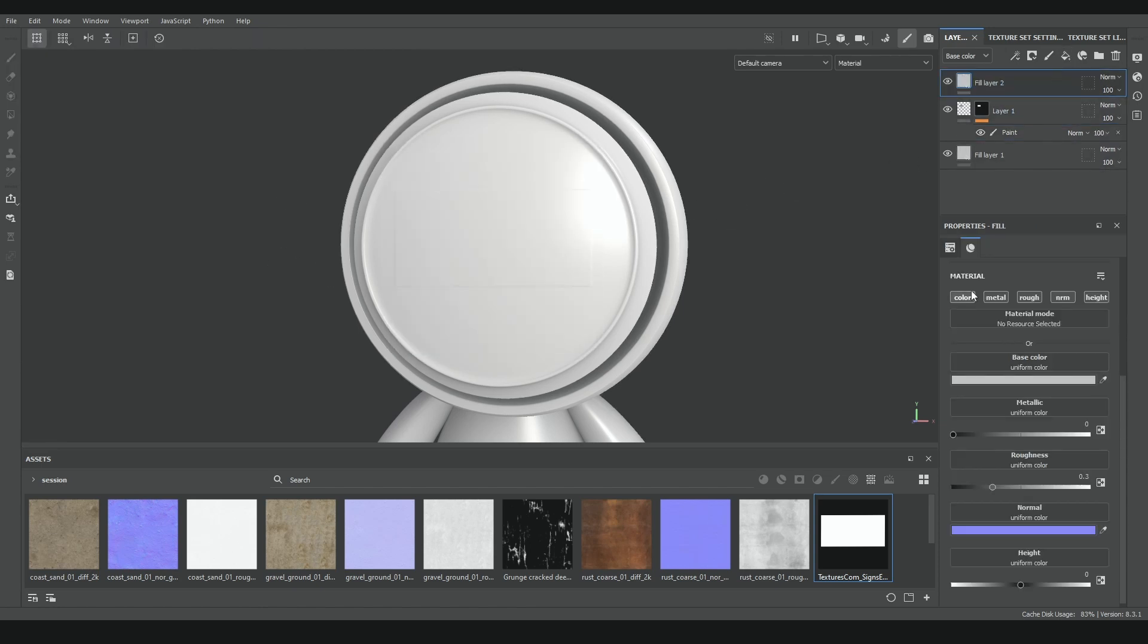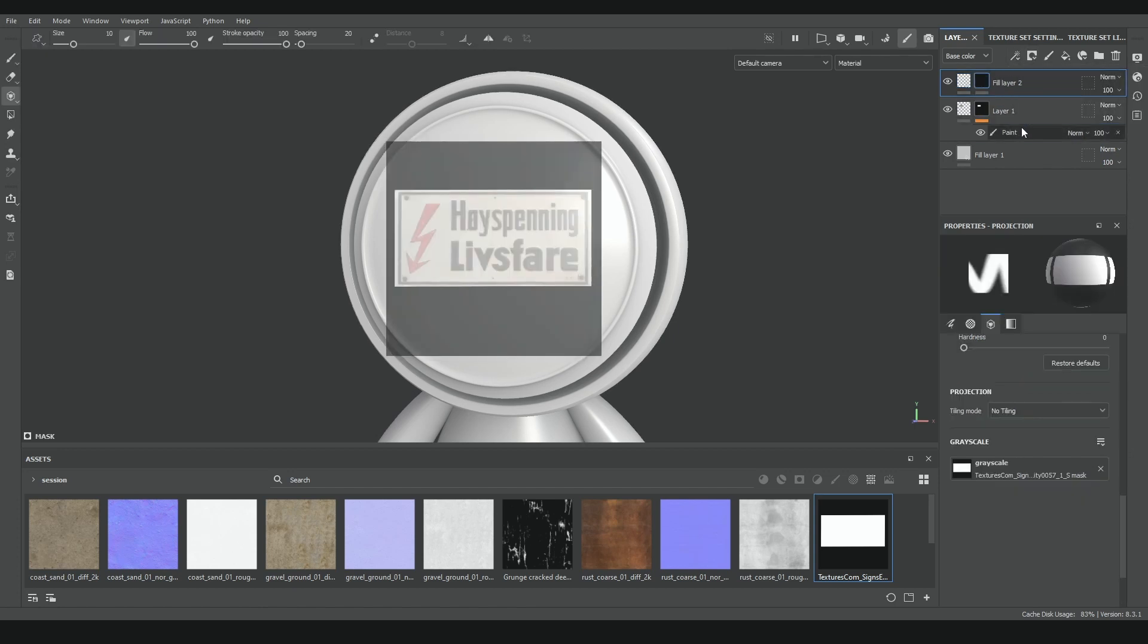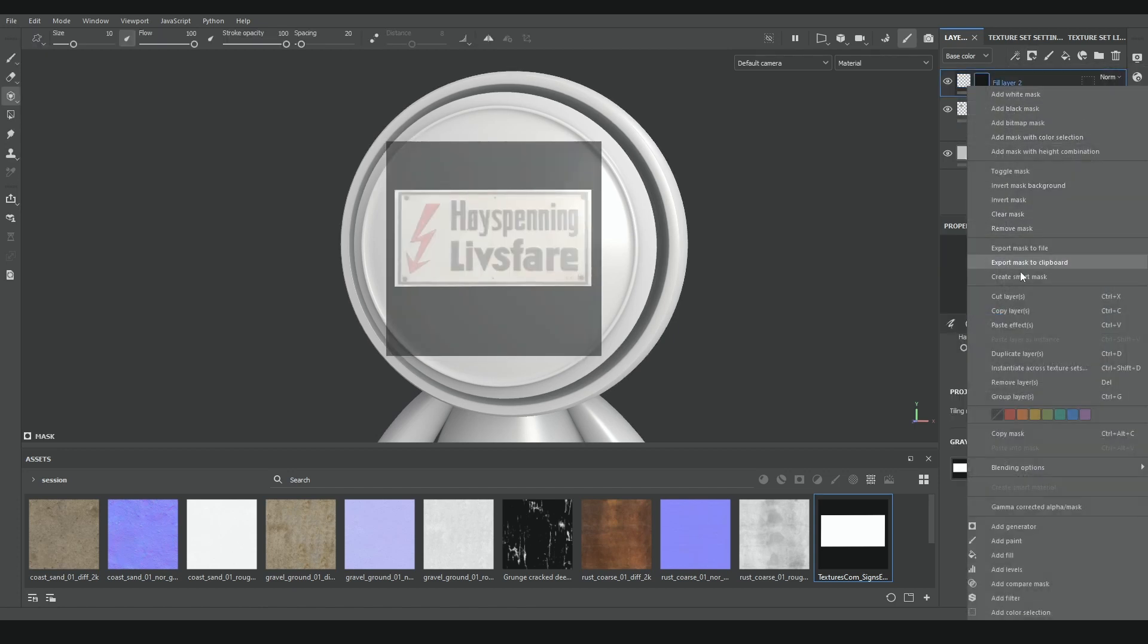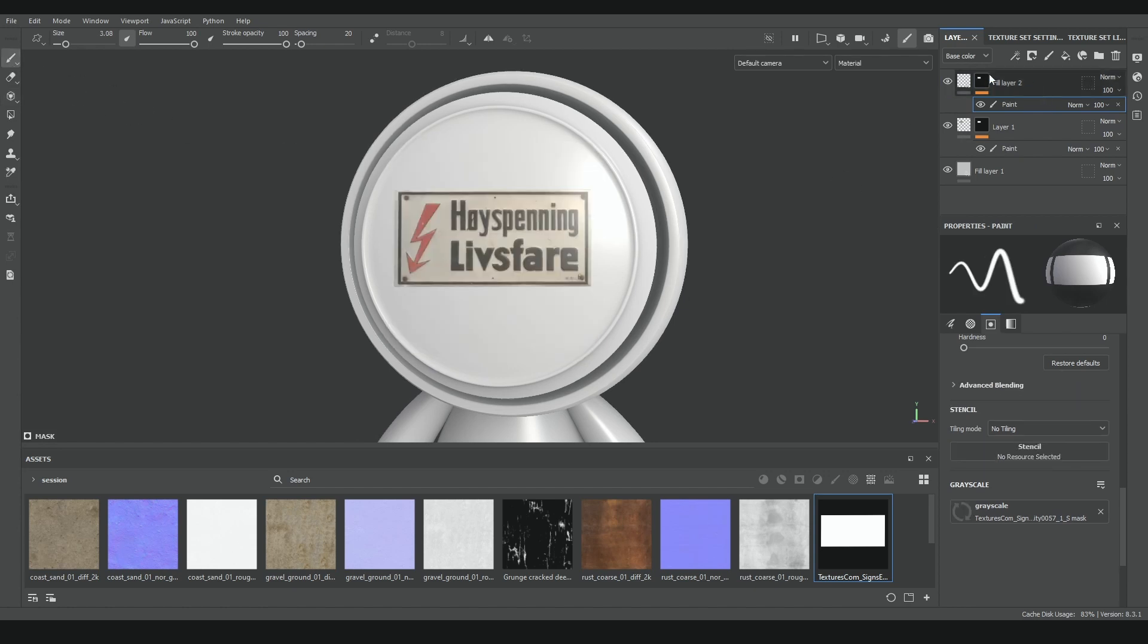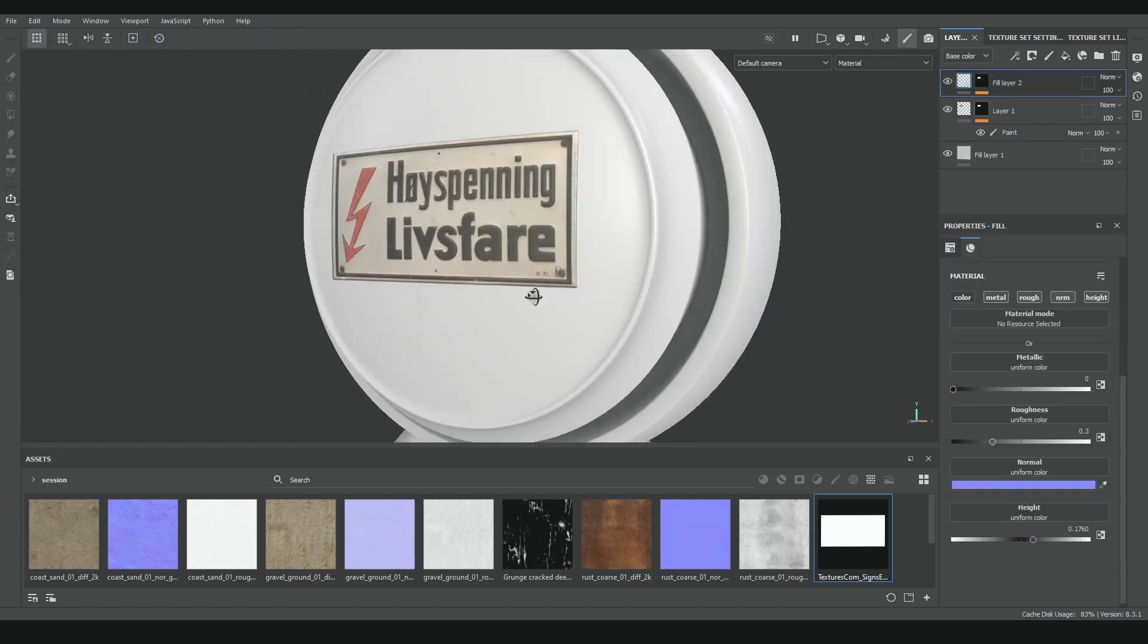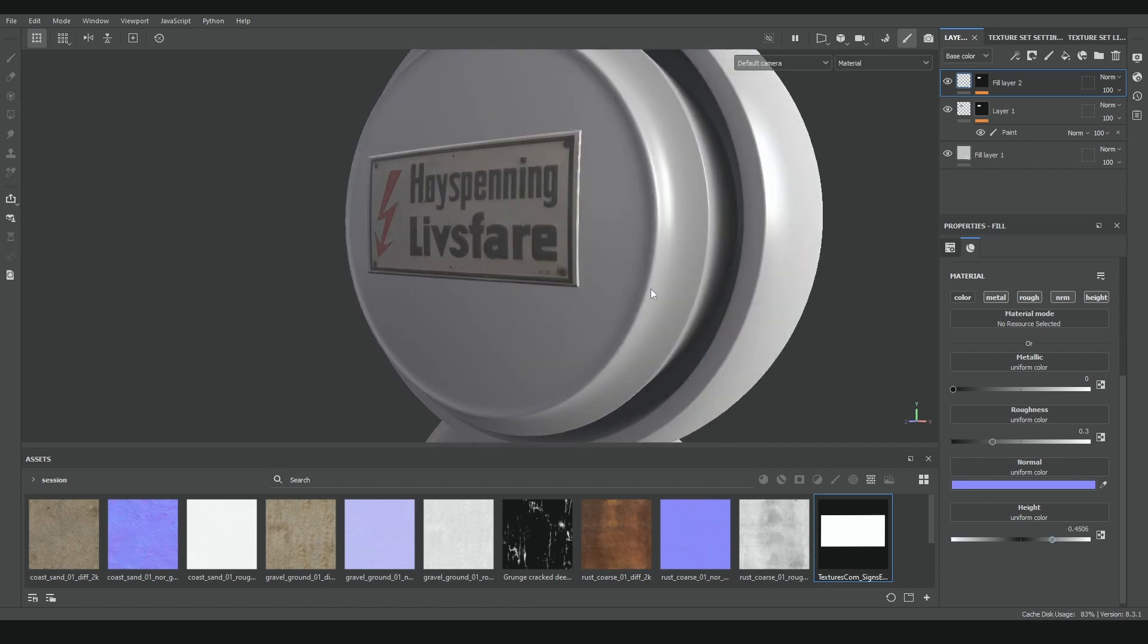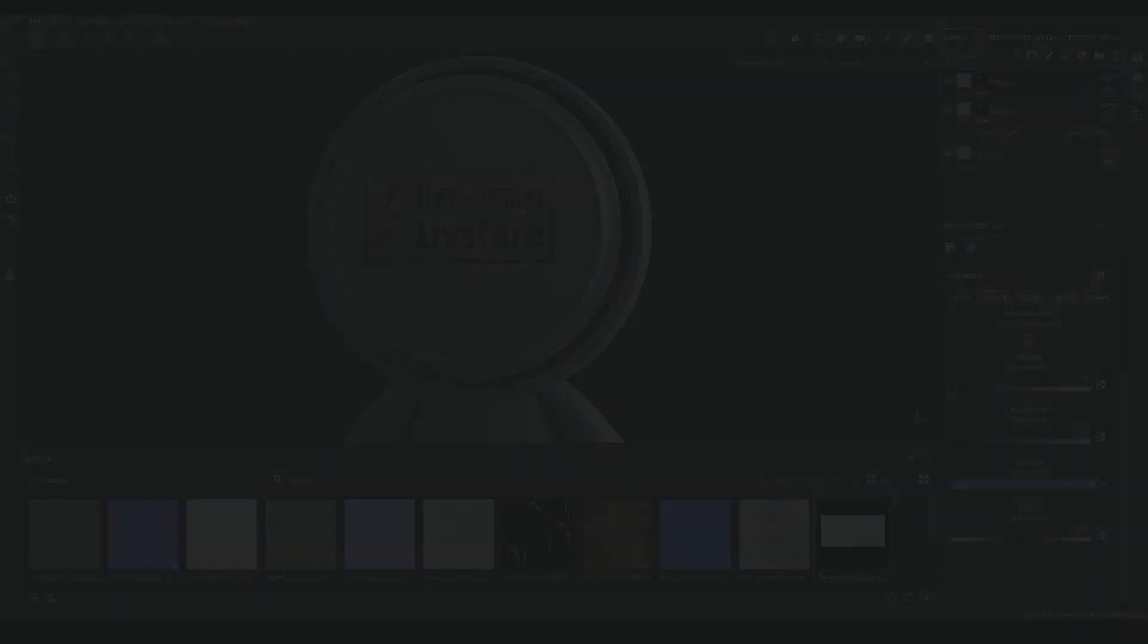After this, I can create a new fill layer with a mask, copy the paint layer from the previous black mask, and use this fill layer to adjust the height, roughness, or any information we want. A better way to do this would be with anchor points, but as I can't be sure that everyone knows how to use anchor points, I'll copy the effect this time, and in the future I'll make a video talking about anchor points and how to use them.